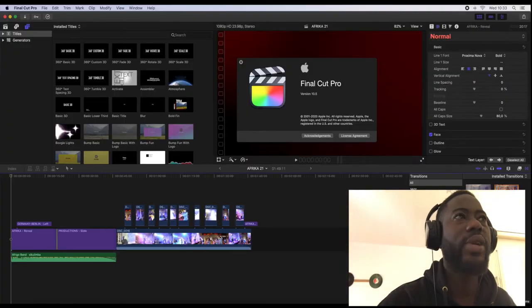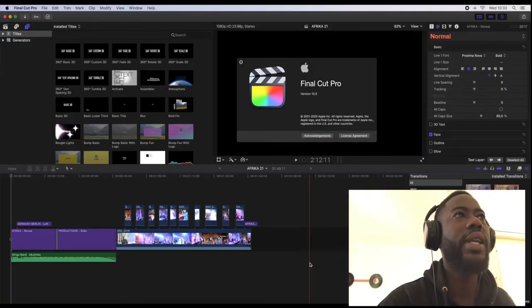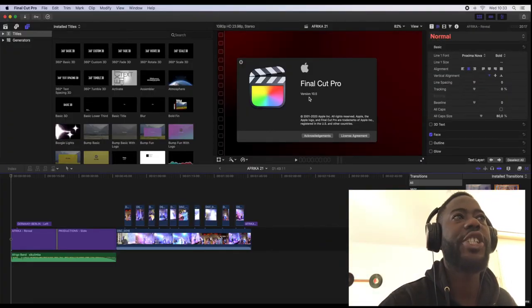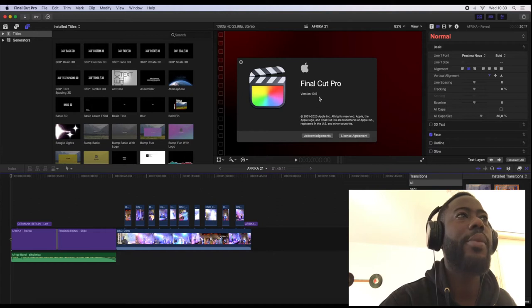Hey, what's up guys, welcome back to my channel. My name is DJ Joe Q and today I'm gonna show you how to export your final video which you have already edited in Final Cut Pro version 10.5 into an mp4 file. Let's go.